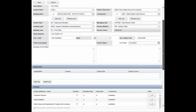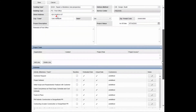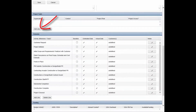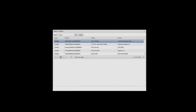In the Project Team section, click Add Line. In the Search field, type the name of the GSA Project Manager and click Find. Click on the GSA PM's name highlighted in the list to continue.